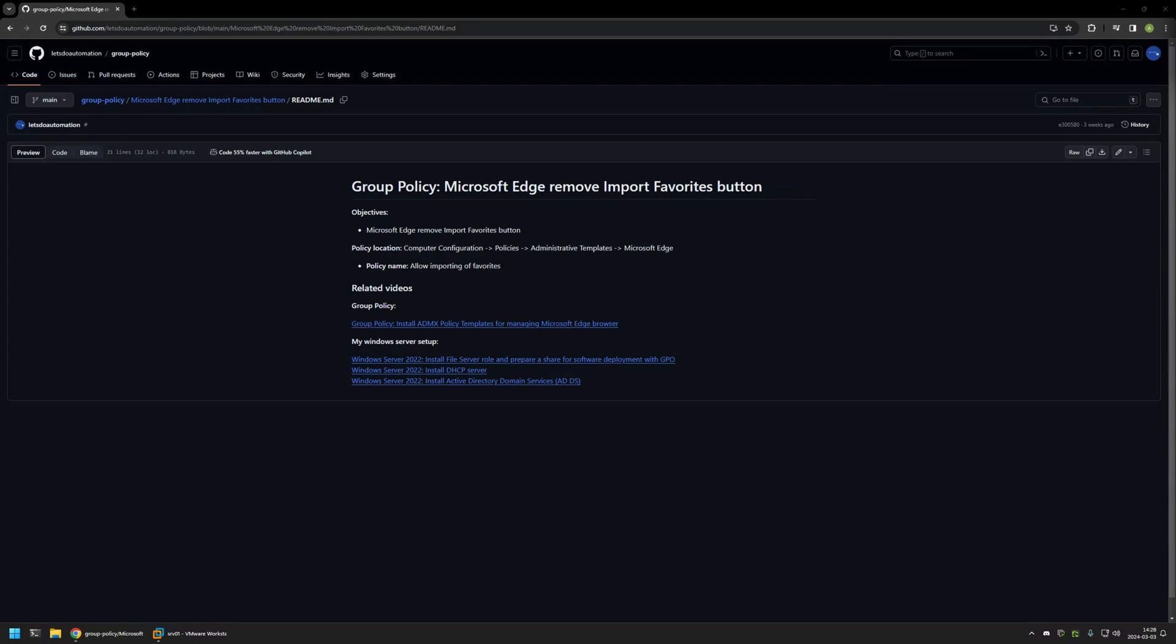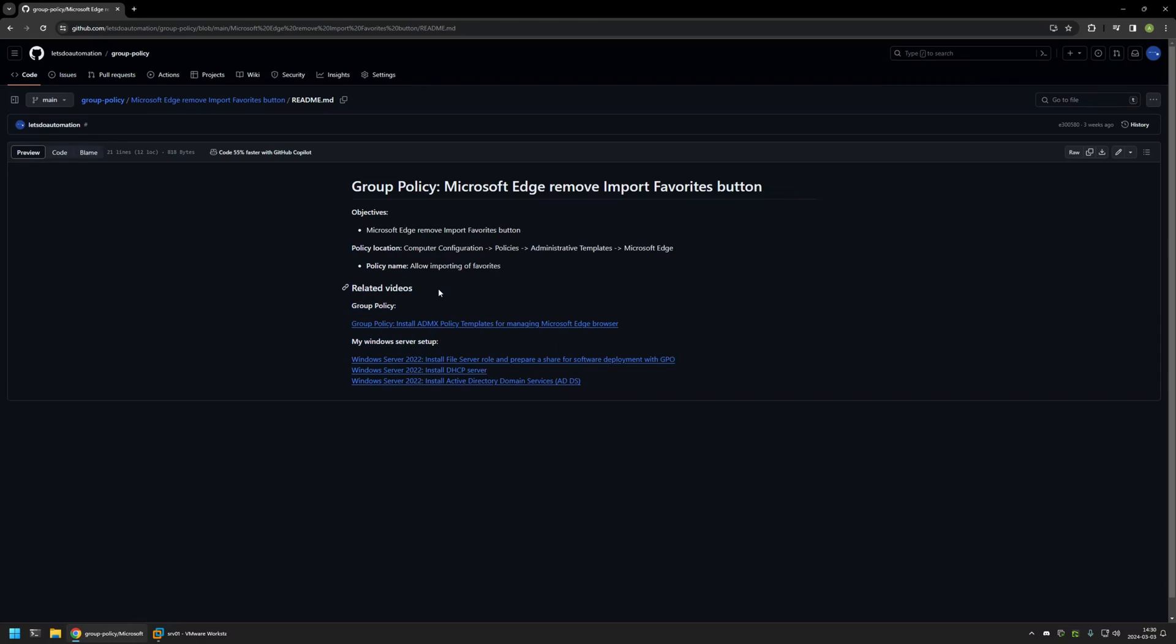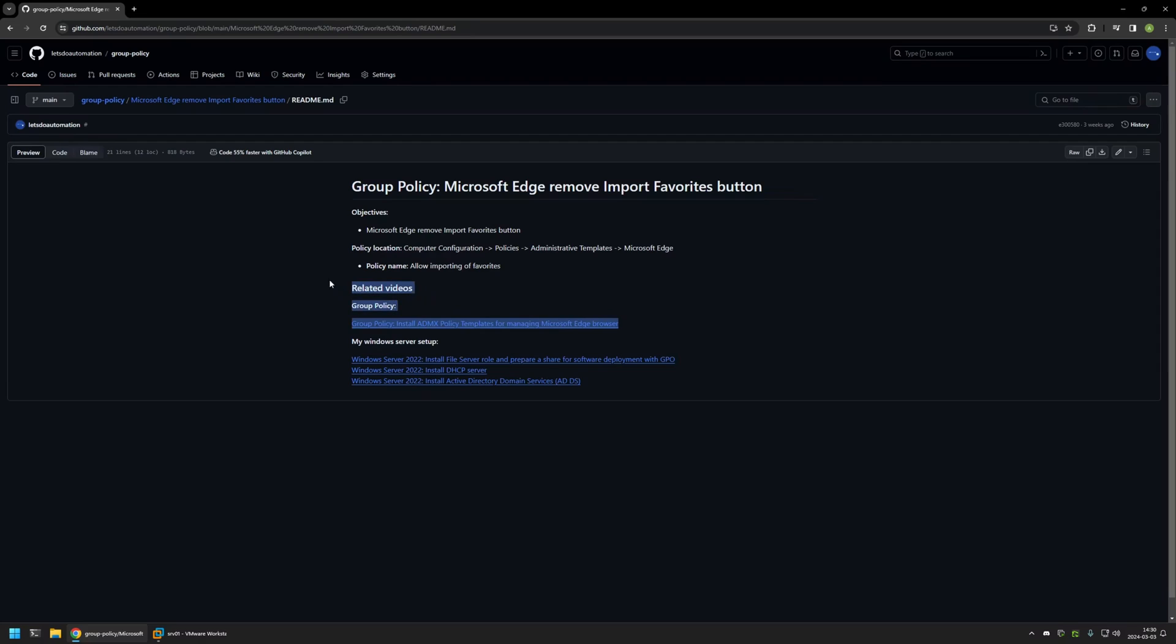I will leave the URL in the description down below. Also at the bottom of the page you can find more of my videos that are related to this topic. For example, here you can find videos about my Windows Server setup and there's also a video about installing policy templates for managing Microsoft Edge settings via Group Policy.